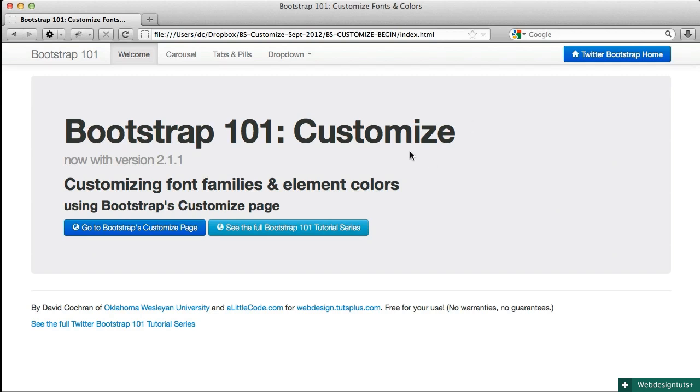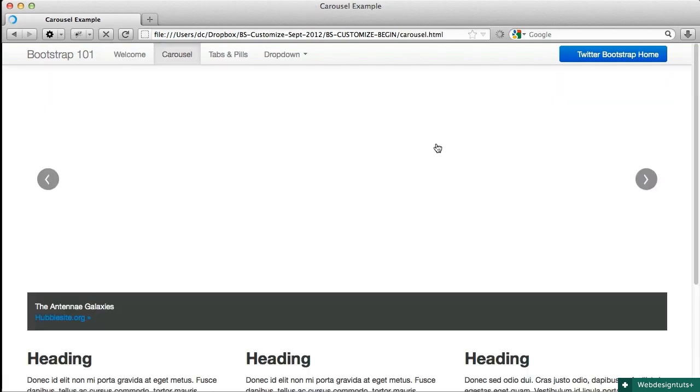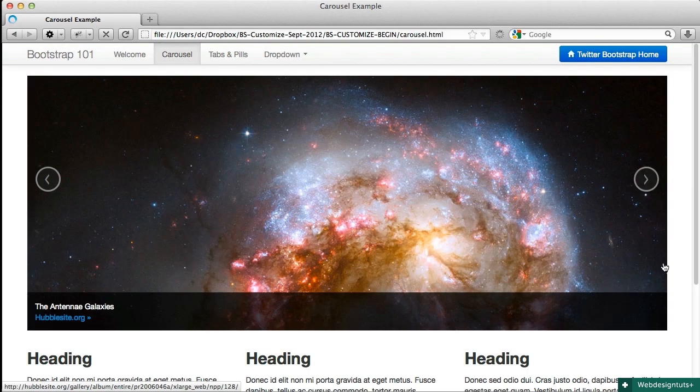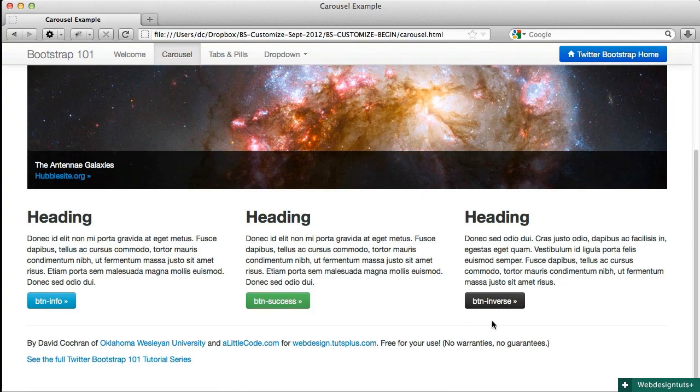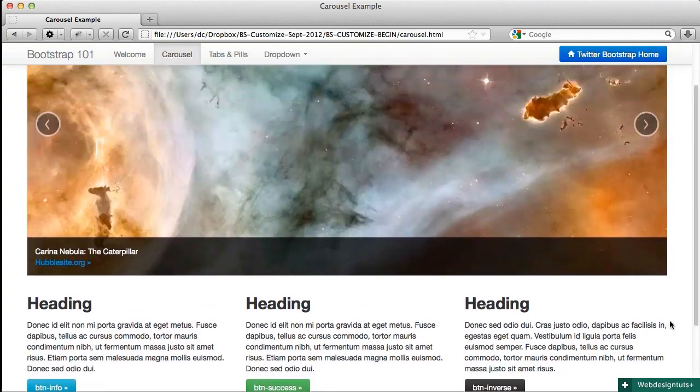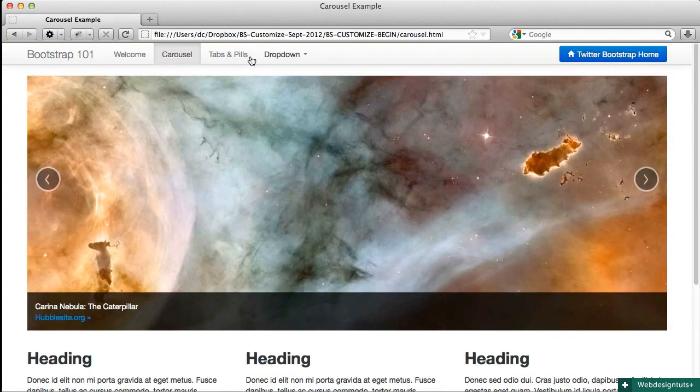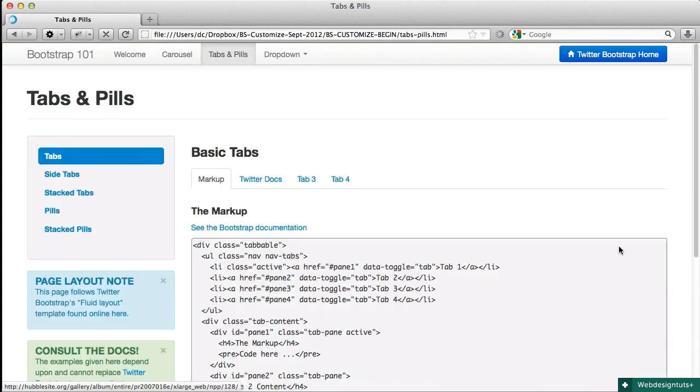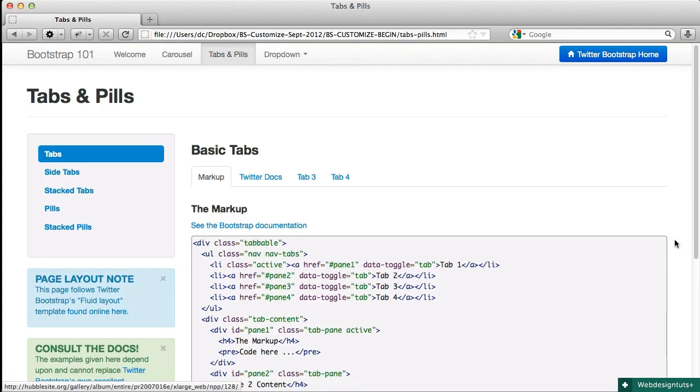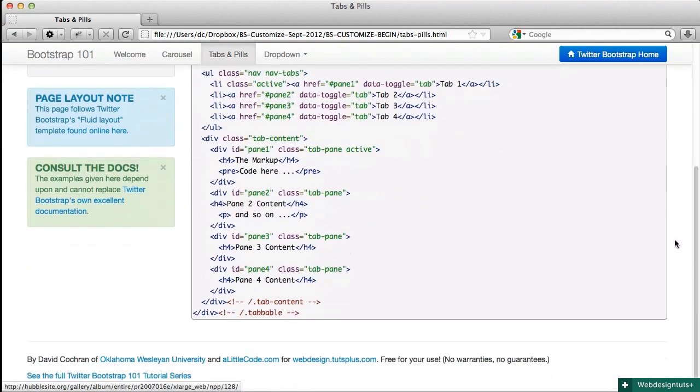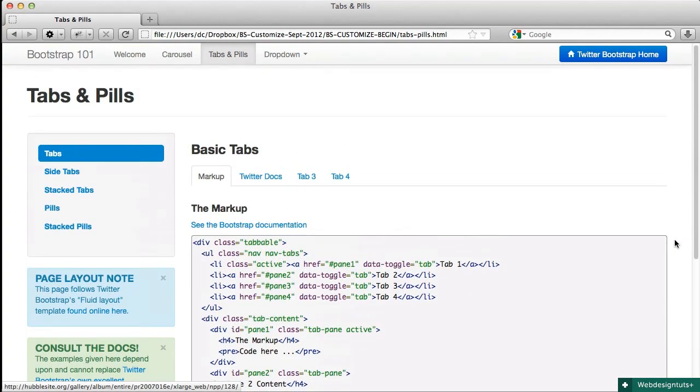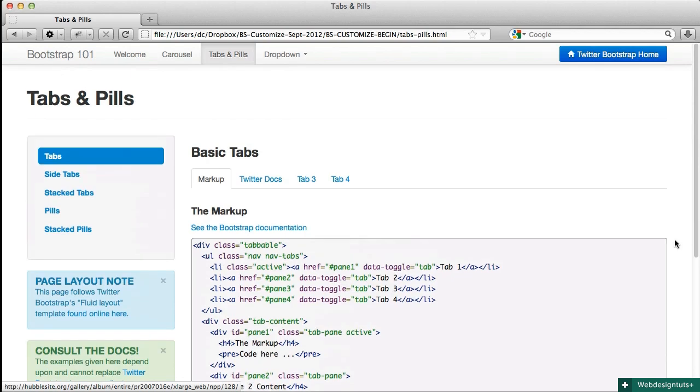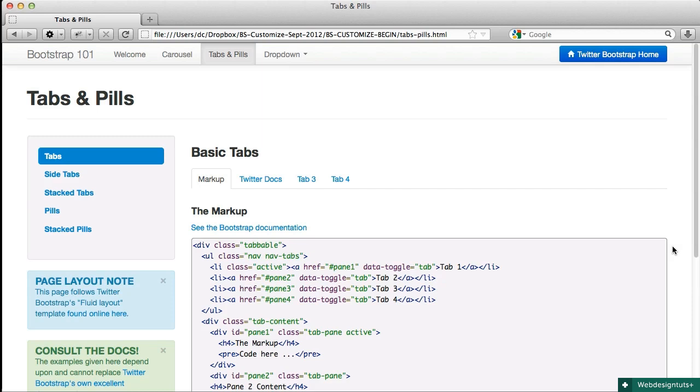When you open this up from the outset it starts out looking like this. As you move into the site you'll see that we've got a page with a carousel and some buttons along the bottom and we have a tabs and pills page. Now by using the Customize panel we can easily modify most of the typography and colors throughout the site.